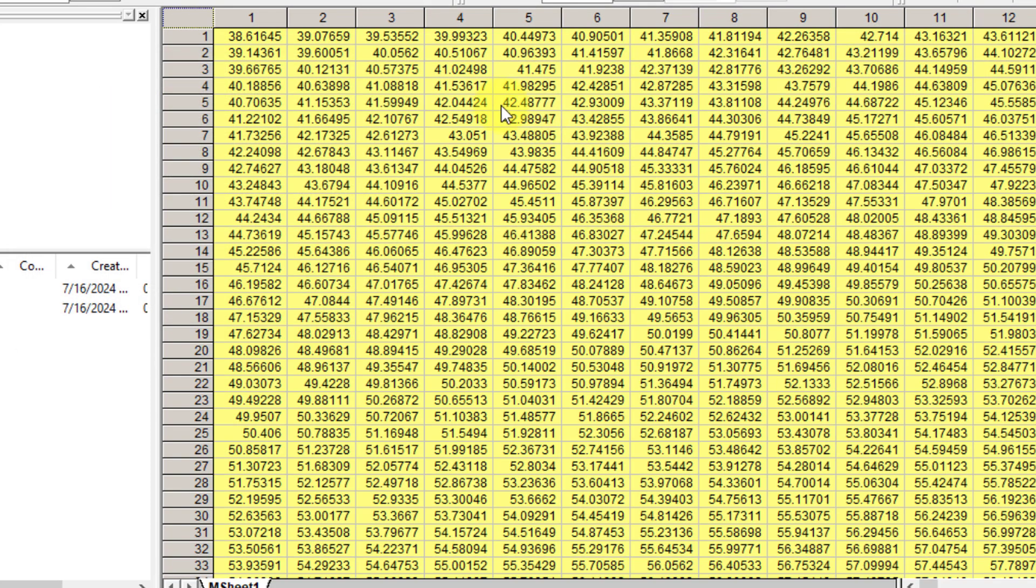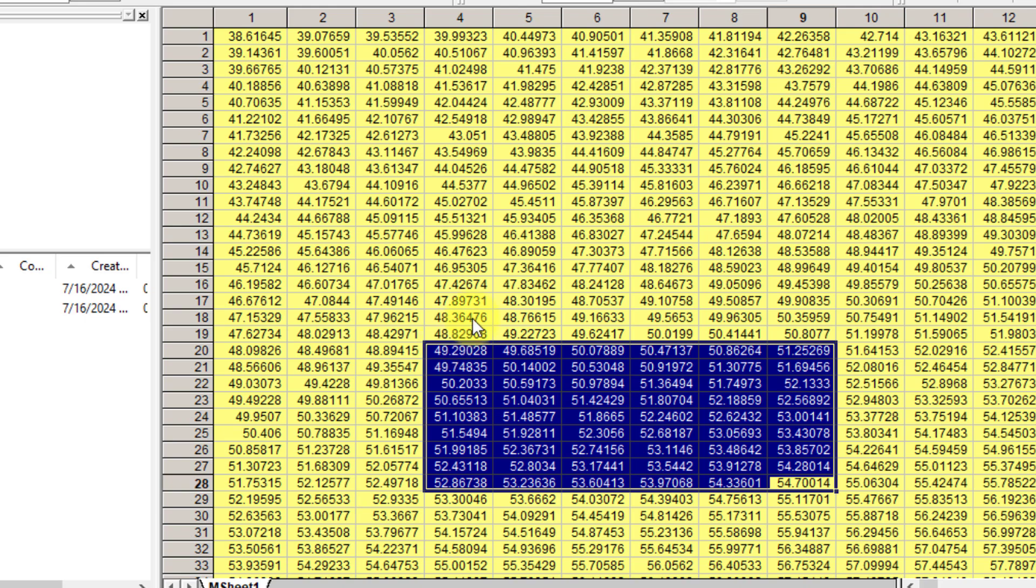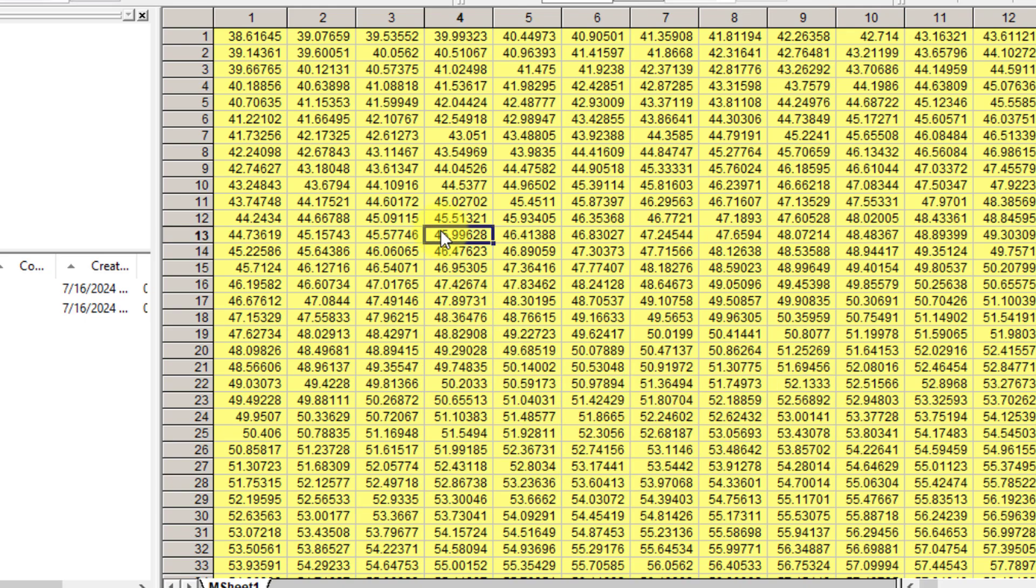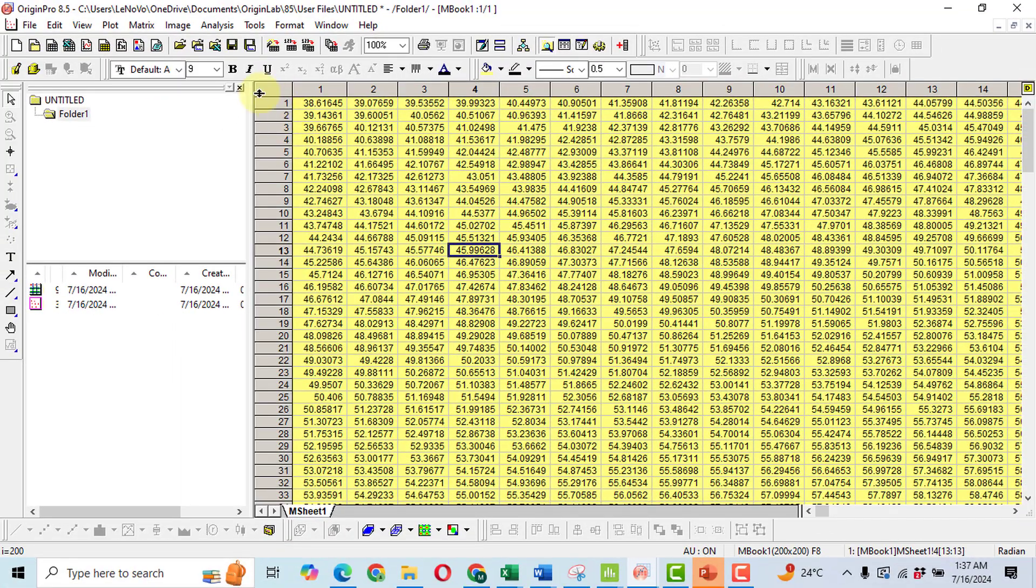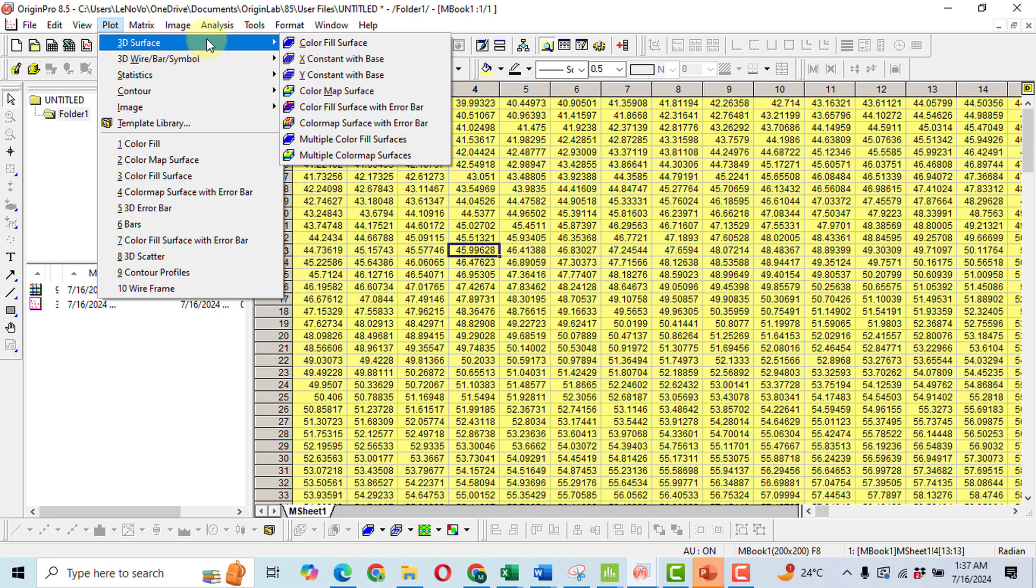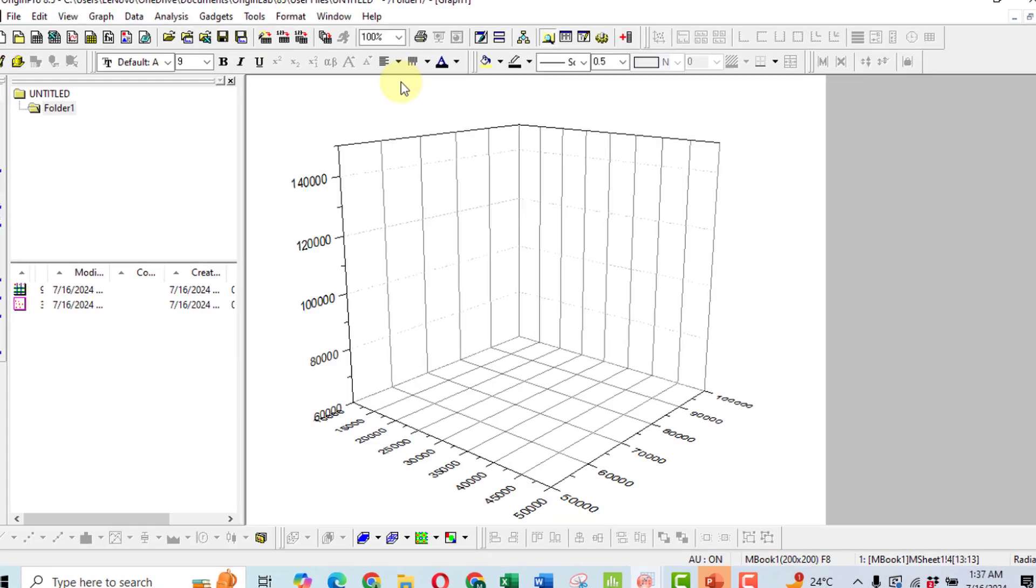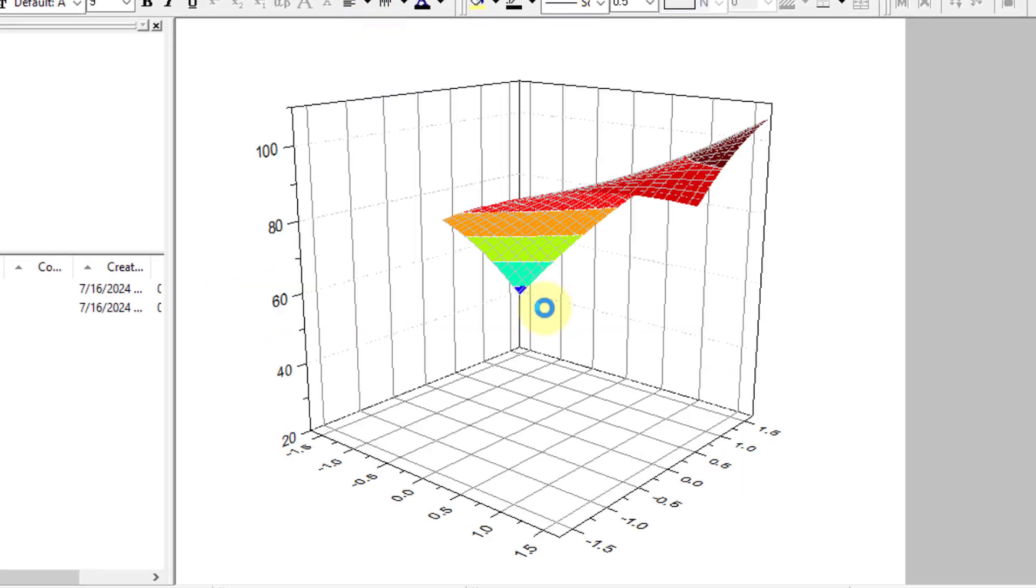So the predicted view will get all of the predicted values and based on these predicted values you will get our matrix. Okay, now we will have to plot it. So click on Plot, then click on 3D Surface, then Color Map Surface. Upon clicking you will get such a graph.